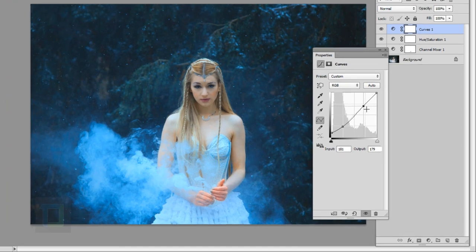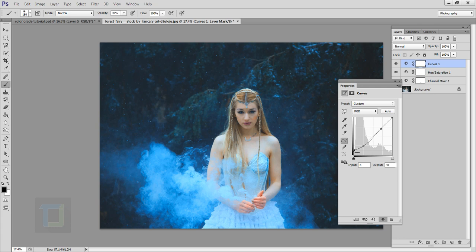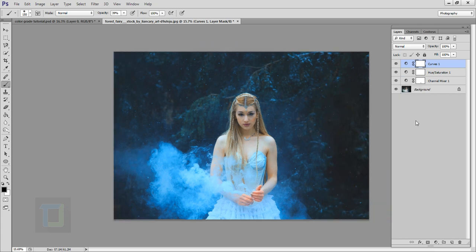So this way you can create that hazy feeling that we all love, and it also goes really good with the smoke that is already in the background. And that's it. Really, this is the final output and this is the original one, and this is the edited one.